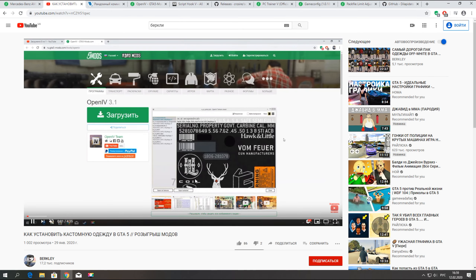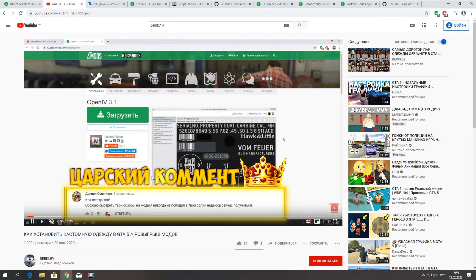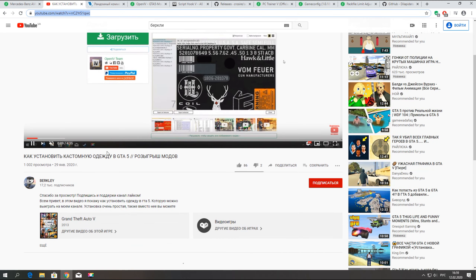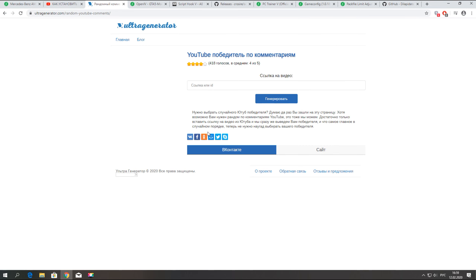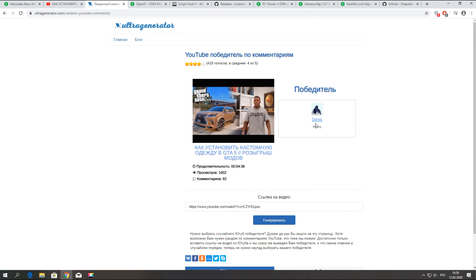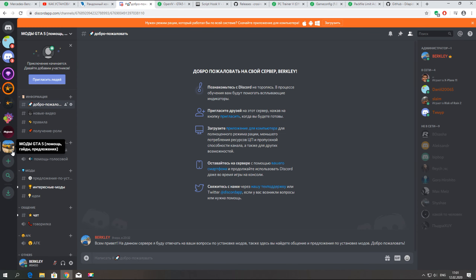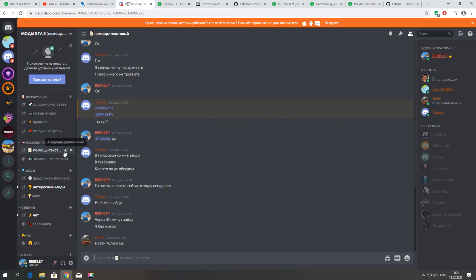Ну а перед началом установки давайте разыграем победителя, кто у нас выиграл кастомную одежду в GTA 5 — небольшой мод, который я для него сделаю. У нас 62 комментария. Вставляем ссылку в рандомайзер и генерируем. Победитель — Денис! Поздравляю, Денис. Ты выиграл крутую кастомную одежду. Я отвечу тебе в комментарии, и ты можешь написать мне на сервер в Дискорде. Ссылка на сервер будет в описании под этим видео. Кто ещё не вступил — вступайте, там я буду помогать с установкой модов и общением.